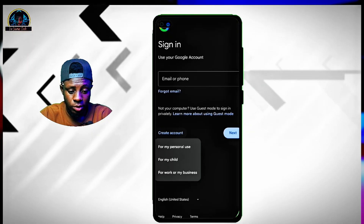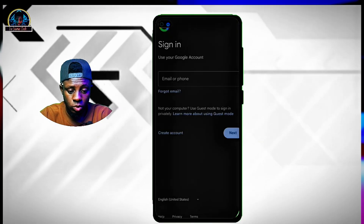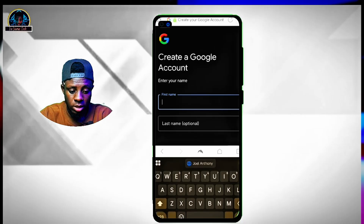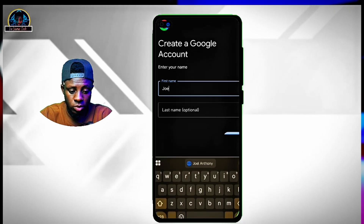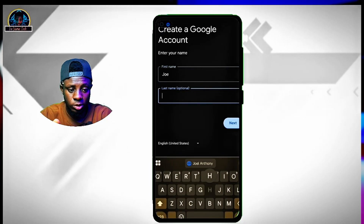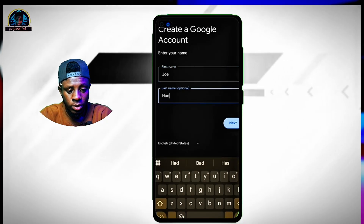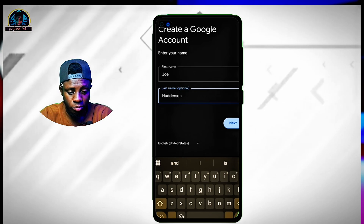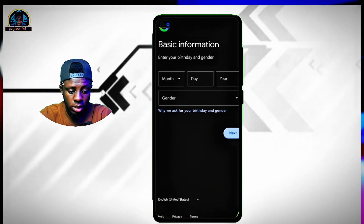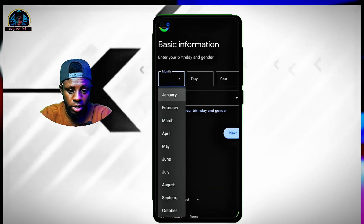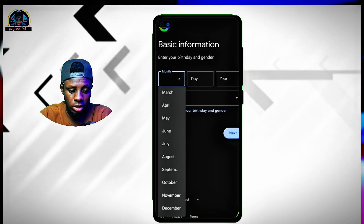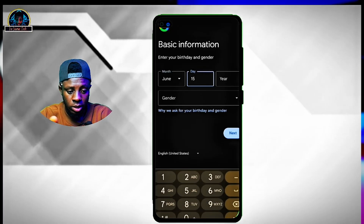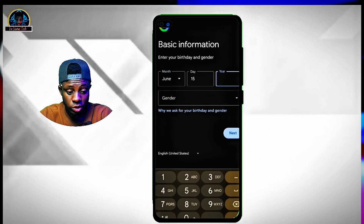In here you enter your first name and last name that you want to use, then tap on the next button. There you select your month of birth, your day of birth, your year of birth, and then click to select your gender.